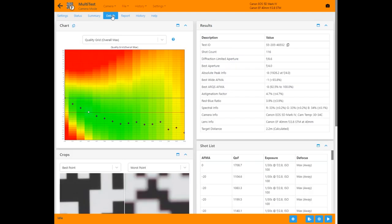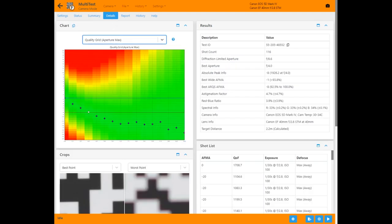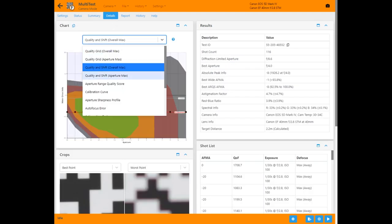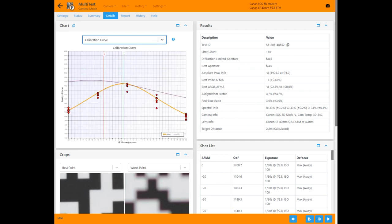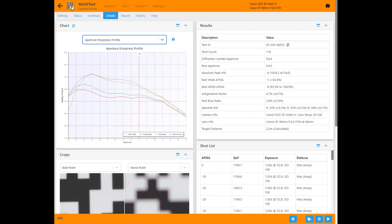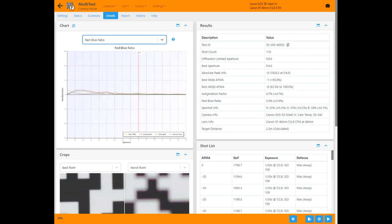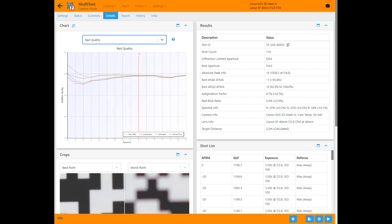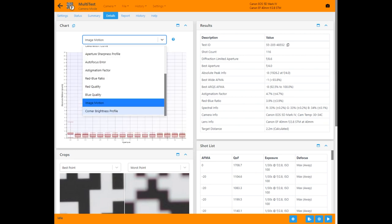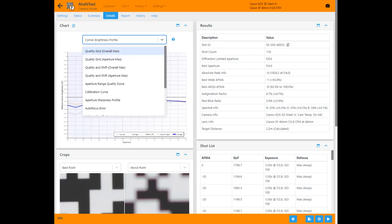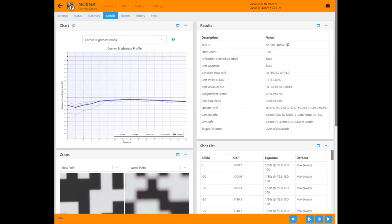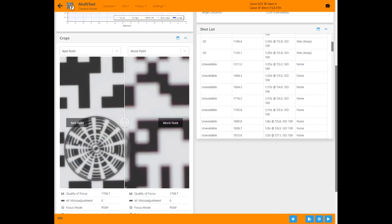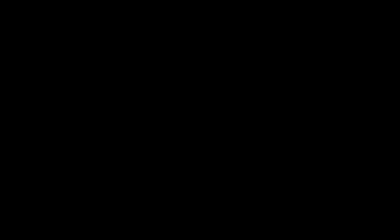In the details panel there's a whole selection of charts to look at. Focus versus aperture charts, aperture sharpness view that indicates calibrated, uncalibrated and manual focus performance, autofocus error, astigmatism and spectrometrics and lens vignetting. All this information is obtained from this one single test.